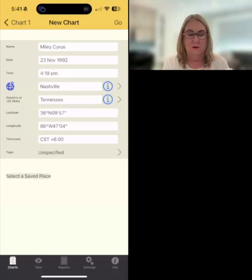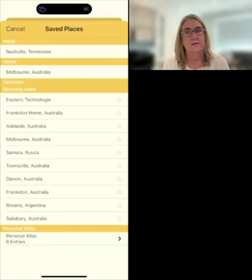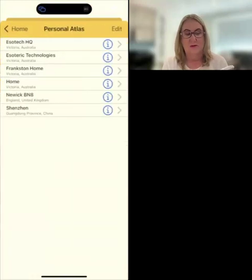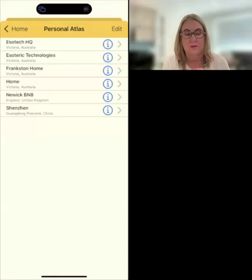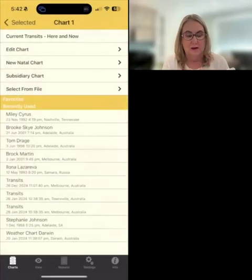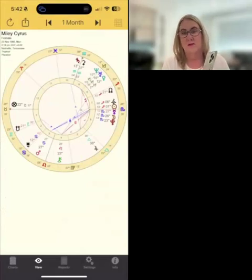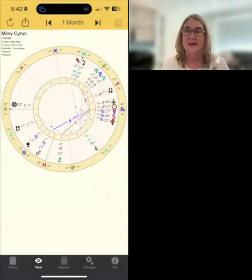So select a saved place. At the bottom of all these recently used places you'll see personal atlas — that's any place you've saved personally, a street address, brilliant. Just tap on that and you can see some of mine: some are test ones, I've got Frankston home, Esoteric Technologies, and Esoteric HQ. You can put whatever you want in there. That is how you hone in right into a street address in the Astro Gold Astro Locality Mapping add-on. Thanks.